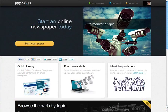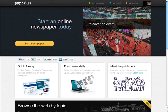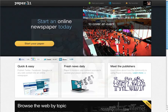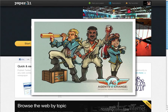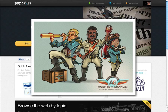For those of you who don't know, Paper.li is a free service that helps you curate content from Twitter, Facebook, RSS feeds, and Google Plus into an online newspaper. For today's example, I'm going to use the Agents of Change digital marketing conference that I recently announced. The conference is going to focus on how businesses can use search, social, and mobile to grow.